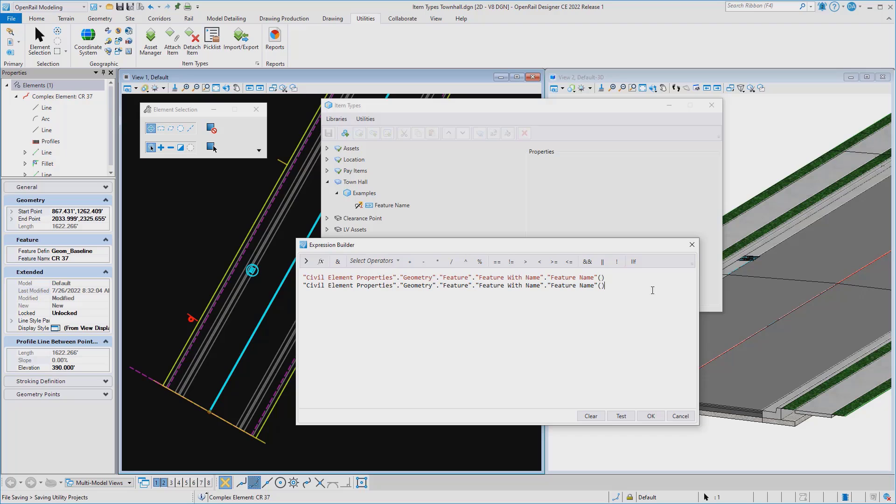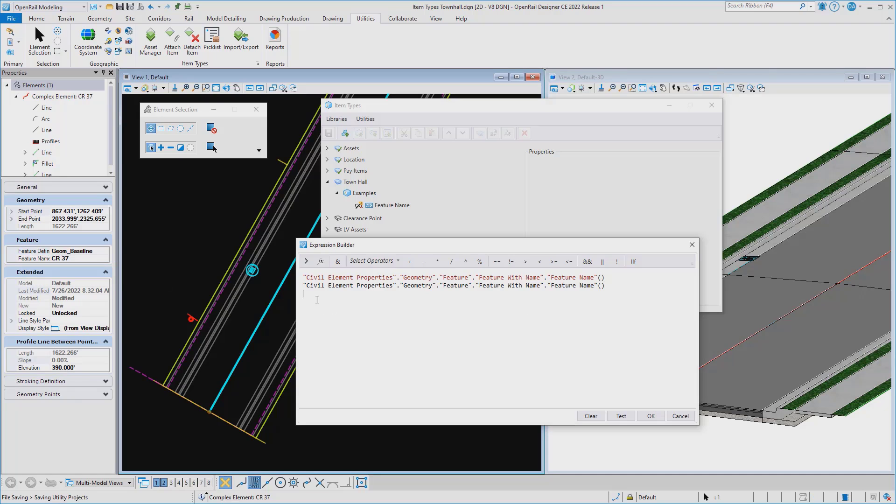And then I could paste that into my file. So you'll see it's browsed and found the exact same expression. Or maybe I went and picked a different property. I could paste in a different type of expression here, grabbing the feature definition.